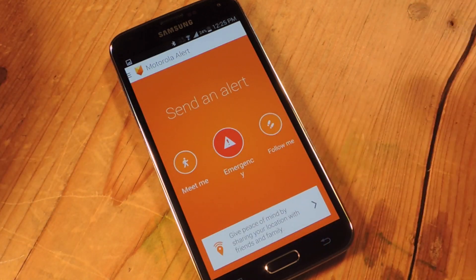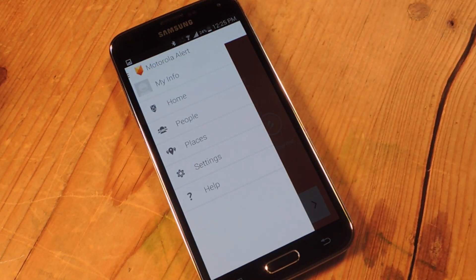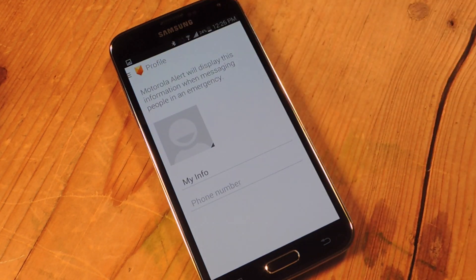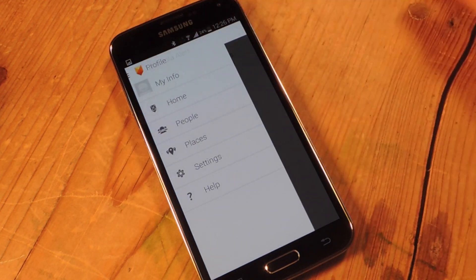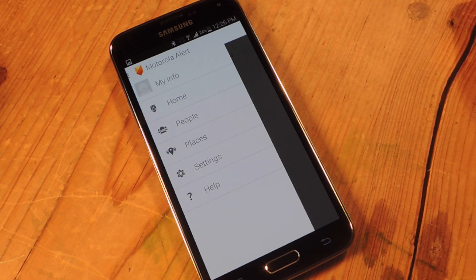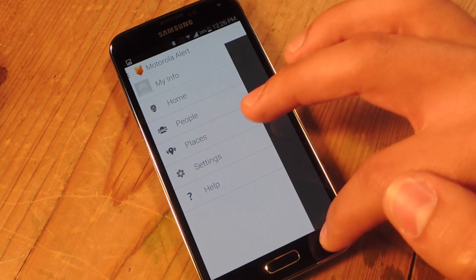Don't accidentally add all your contacts because it'll send everybody a message. You can access Settings right here — you can change your info, just tap on that, put your phone number and whatever. You can add people, add places, and change basic settings like your custom message for emergencies and your emergency contact.